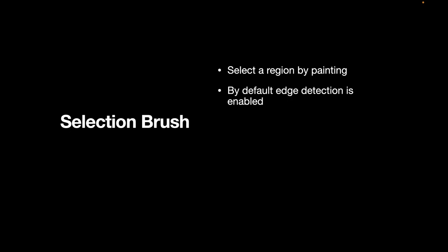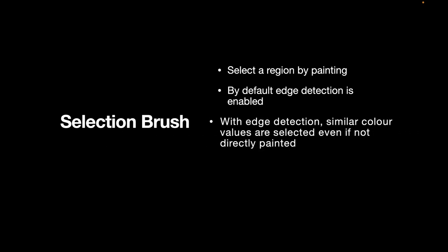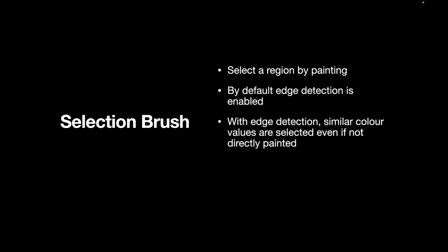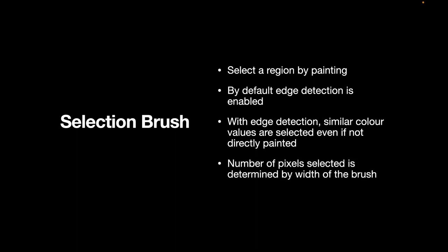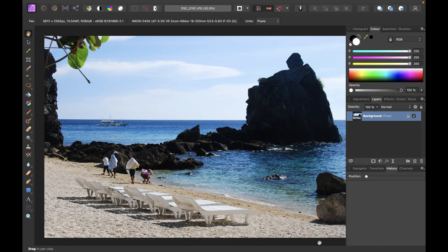So let's start off with the selection brush. Just a few characteristics of the selection brush. Basically with the selection brush you select a region by painting. This is the most common selection tool that you're going to be using. By default edge detection is enabled. So with edge detection similar color values are selected even if it's not directly painted. The number of pixels selected is determined by the width of the brush.